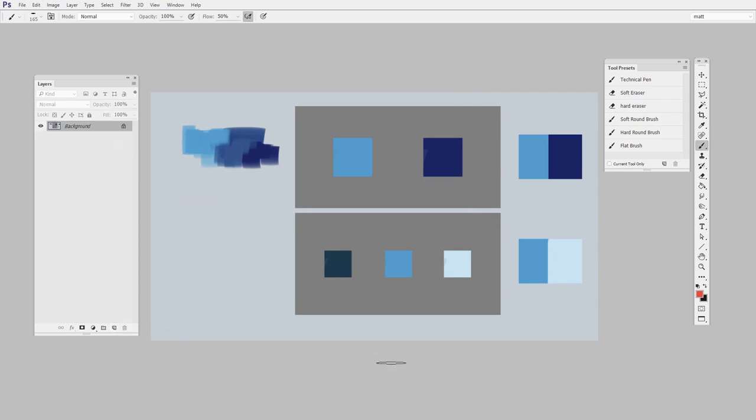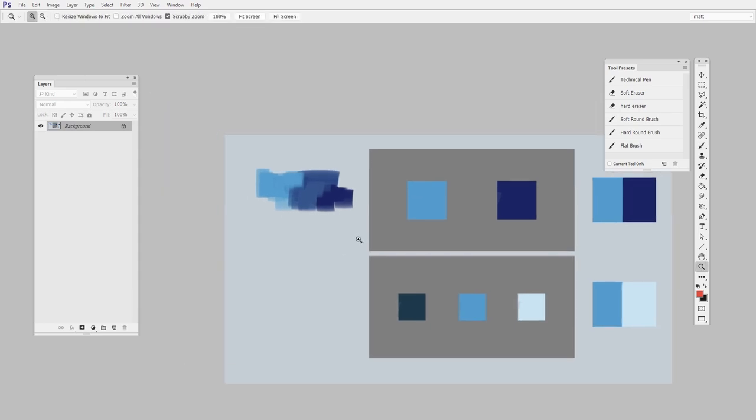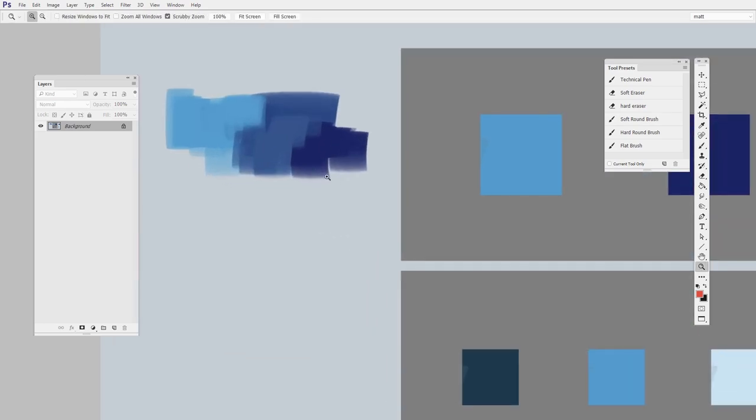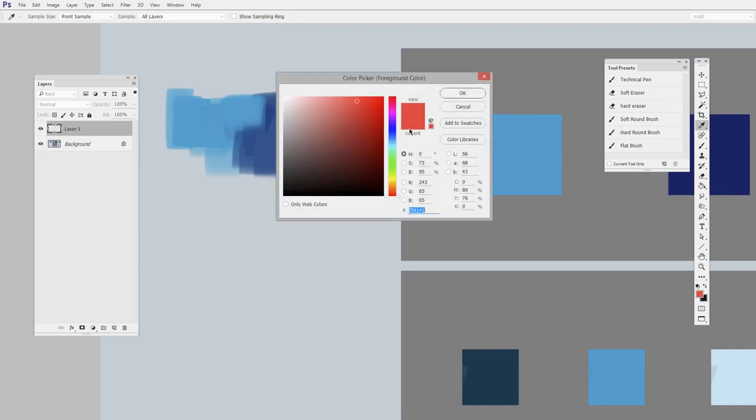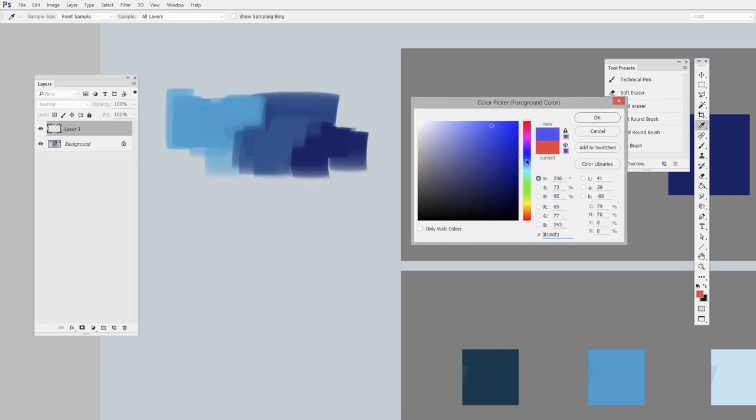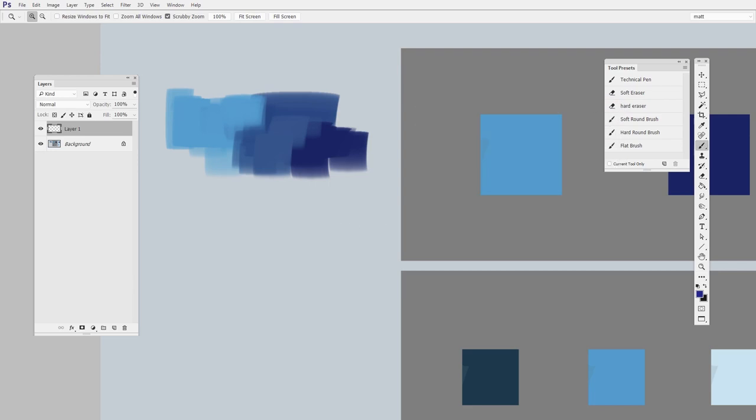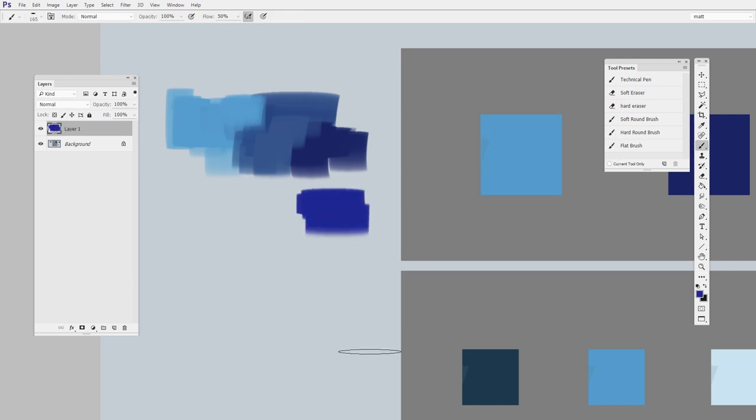When I just started out, I thought this is what you had to do every time. So let's say what I want to do is match this sort of dark purple color. I would open it up, and I'd try and get it just right, and then I'd paint some down, and of course it's not going to be quite right.